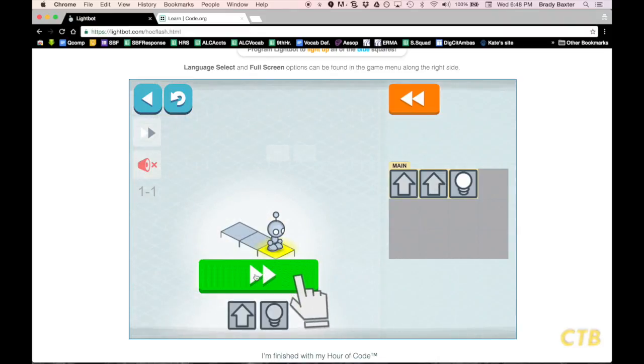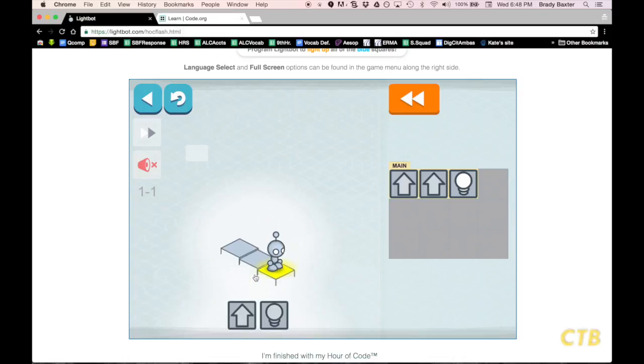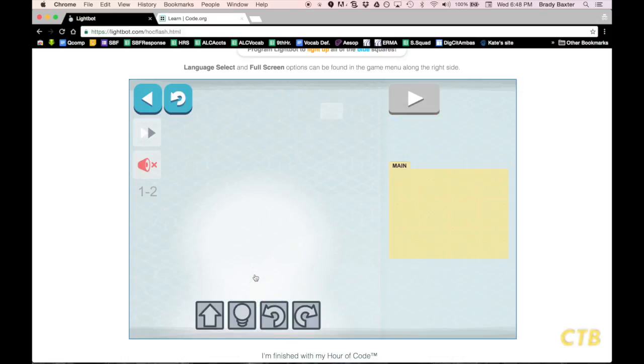Once you've done that, you can click on the two right arrows and the green button to go to the next lesson.